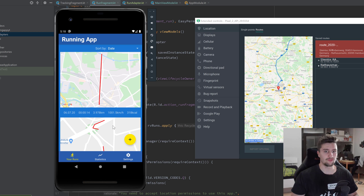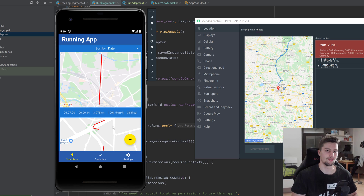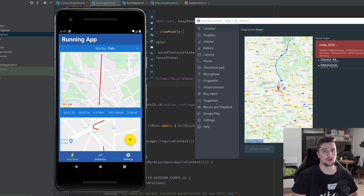We have the date properly formatted, the time of the run, the distance in kilometers, the speed — which is pretty high here because it immediately jumped locations — and the calories burned. Everything is working perfectly fine. I hope you learned something new in this video; let me know below, and if you have any questions just ask them. Subscribe to my channel if you haven't already — see you in the next video!